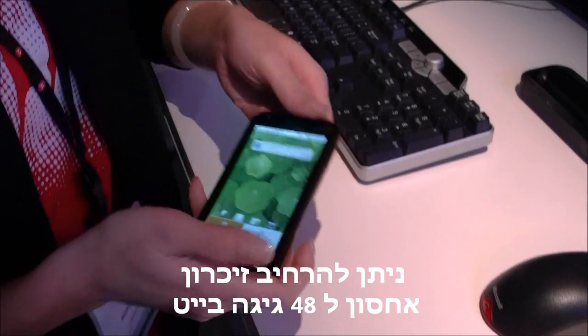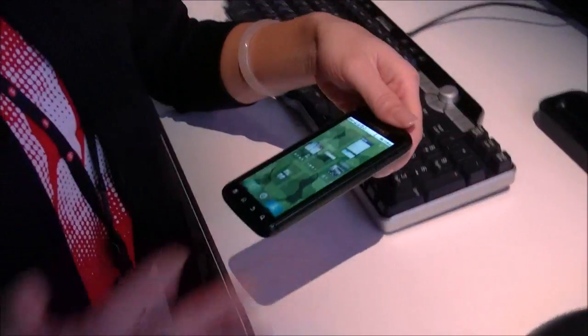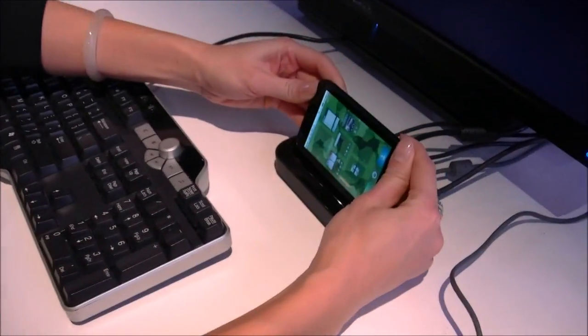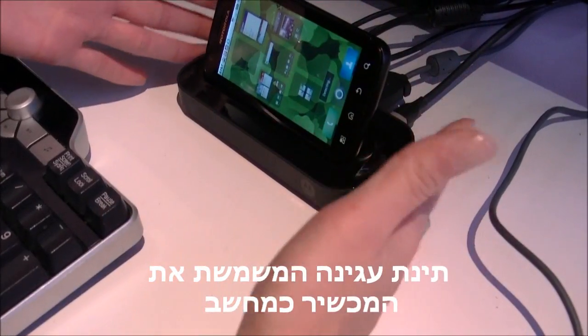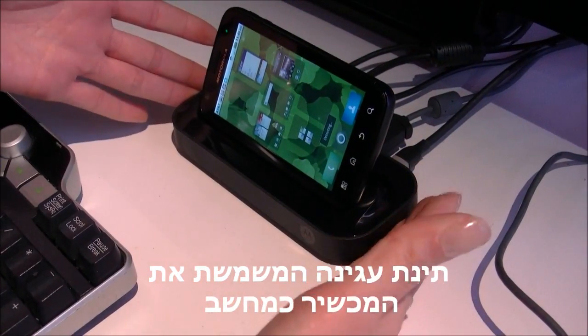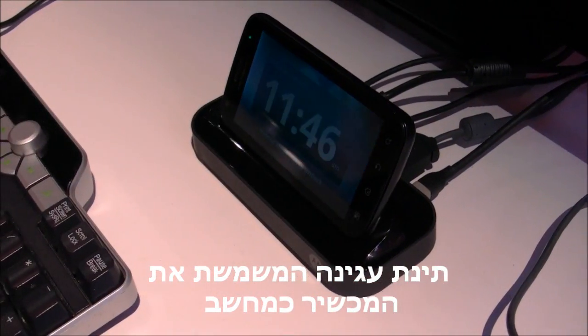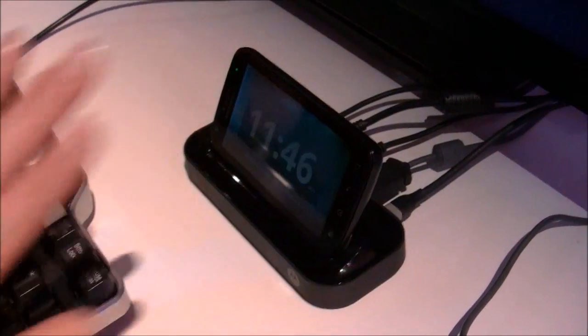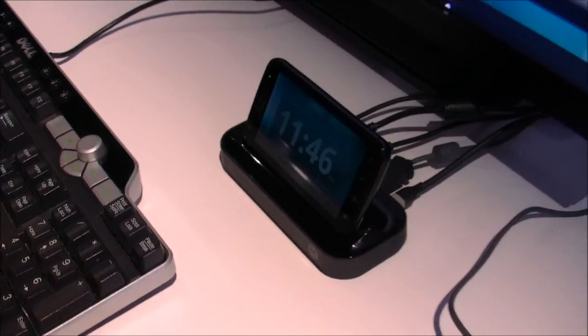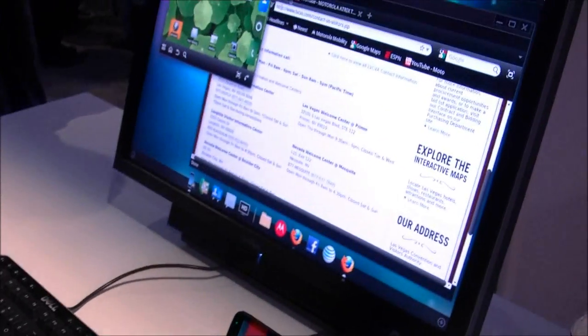So now let's have a look at Motorola's innovative new webtop application. I'm just going to put my Motorola Atrix into the HD multimedia dock. This is not connected to a computer. It's just connected to this monitor, a keyboard and a mouse. So now you can see what's coming up on the screen.